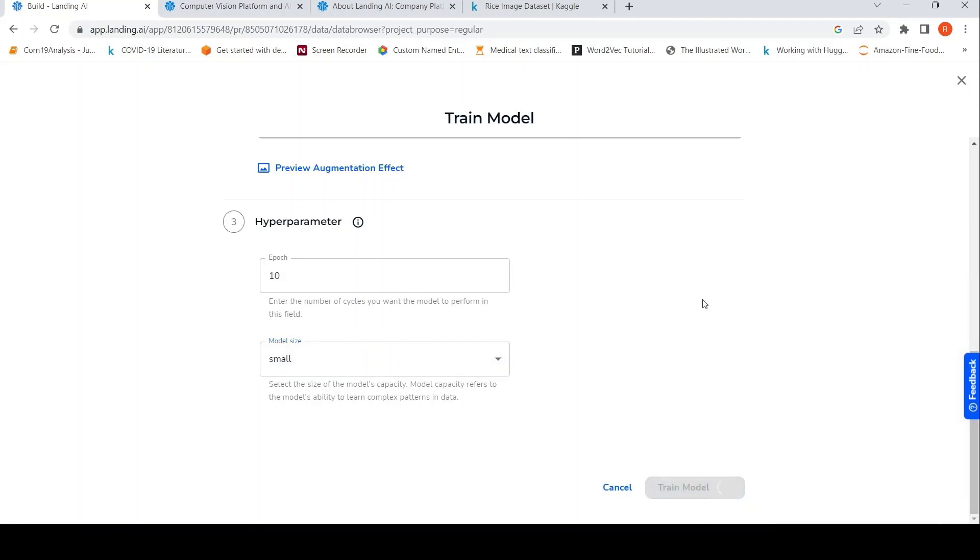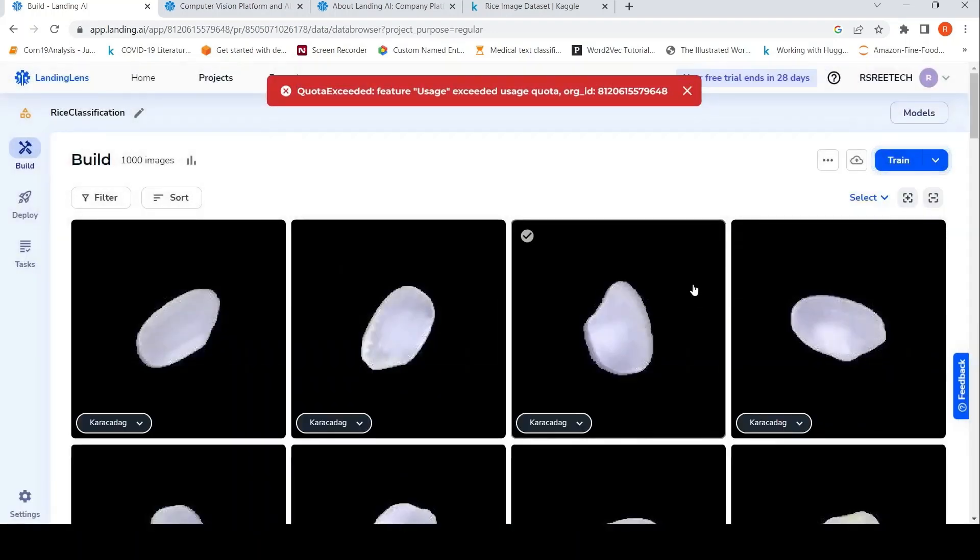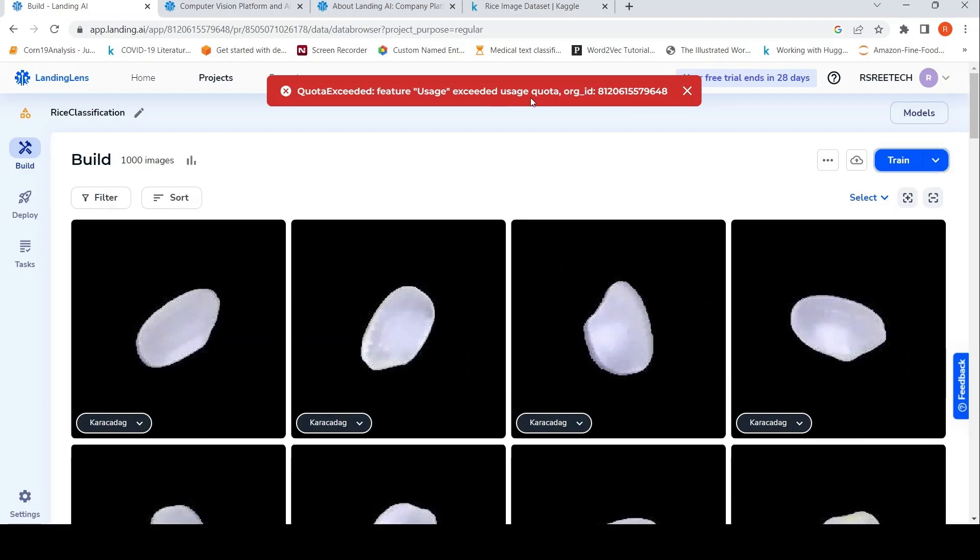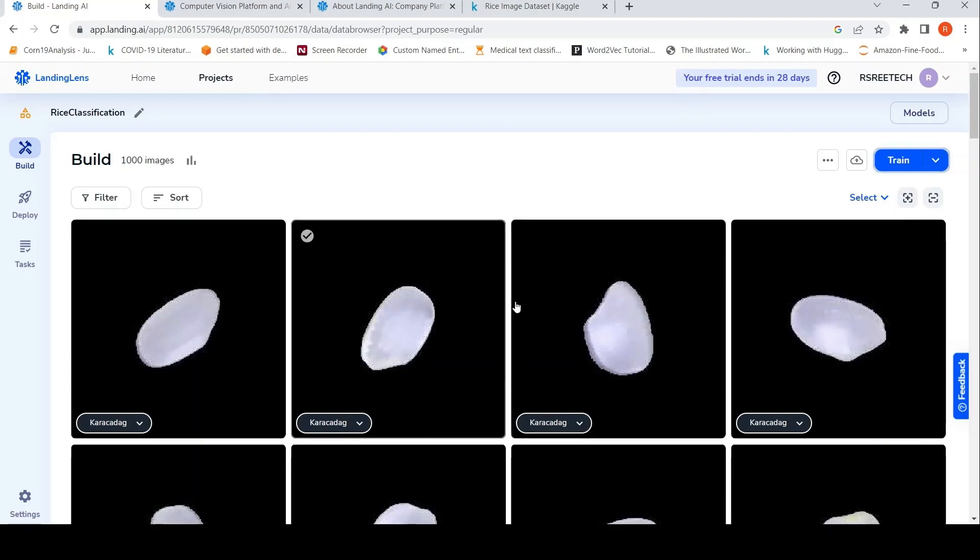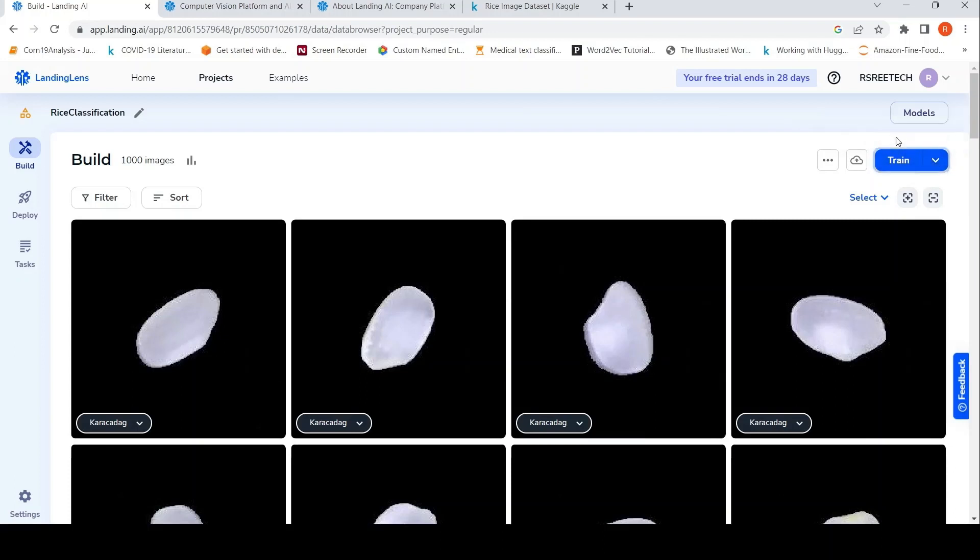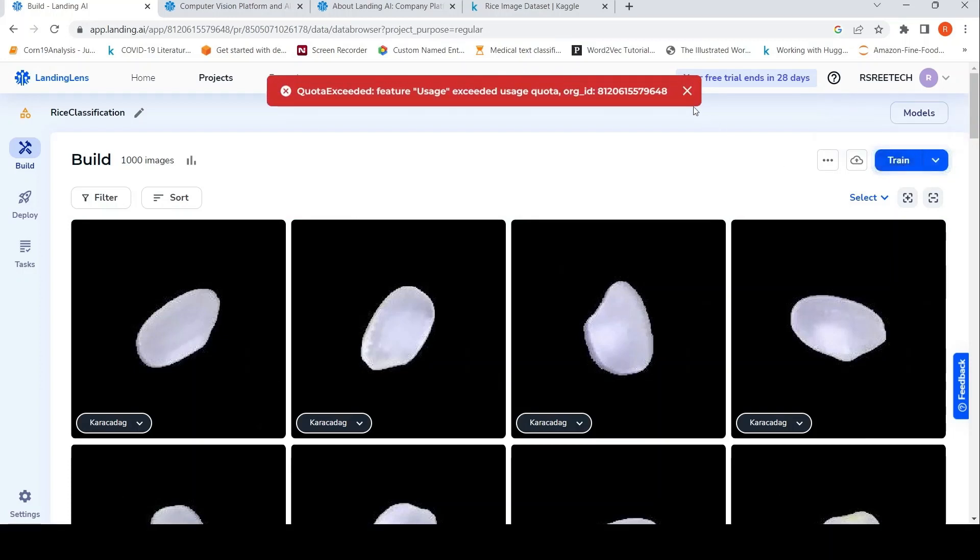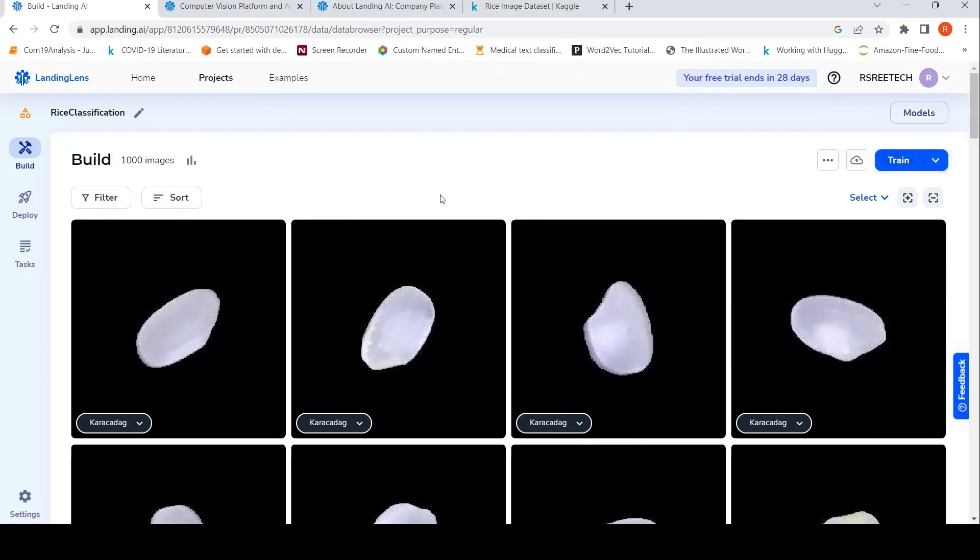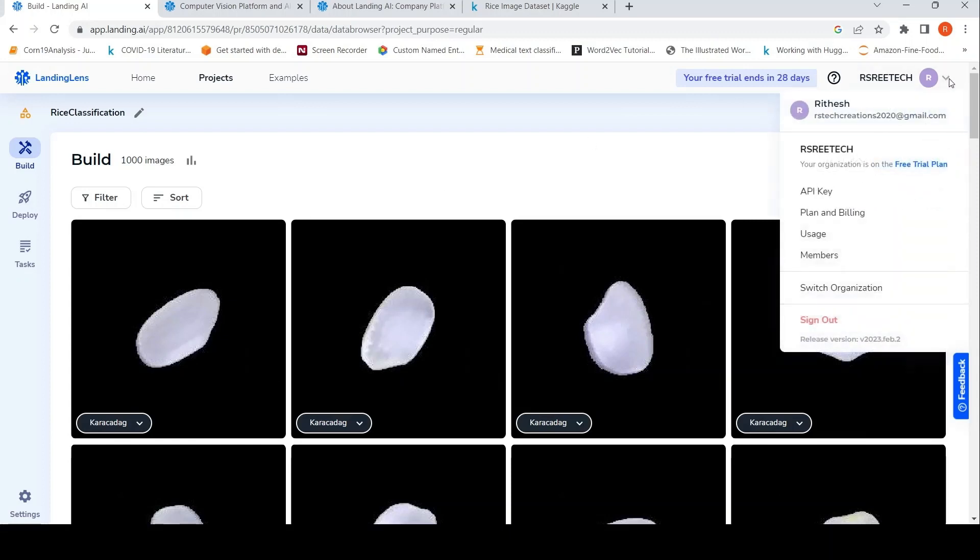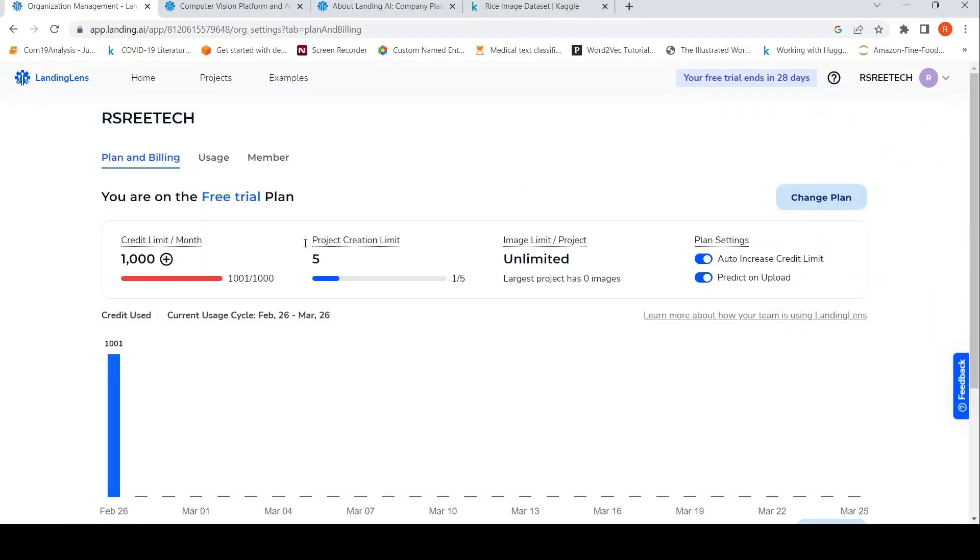So as you have seen till now, this is completely no code. Unfortunately, I get this error over here saying quota, feature usage, exceeded usage quota. So I'm not able to run this particular training, but previously I had actually trained like this. Maybe let's try again and see, it says this training will cost thousand credits. I think because I've tried it previously, it did not allow me to create a model because I have previously tried with some examples and I think I have run out of credits over here, but it says users is on the free trial plan. So let me look at plan and billing.